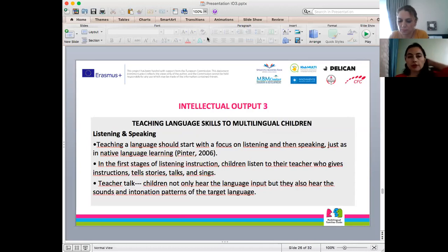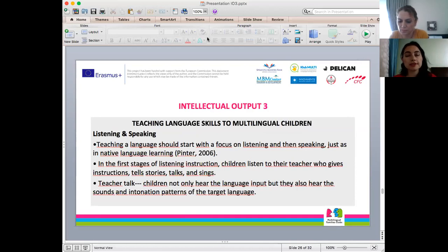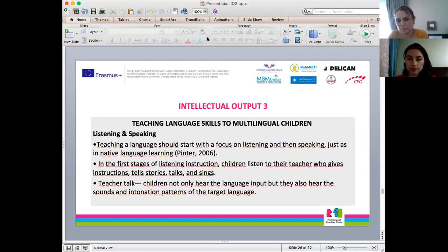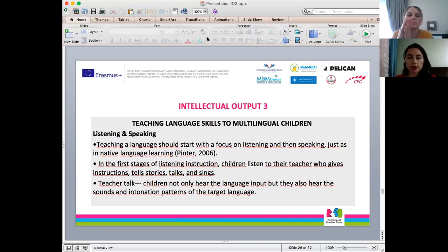In the manual, we move on to how to teach language skills to multilingual children. When we learn a language, we start with listening — to what the teacher says or what other people talk about. Teaching a language starts with a focus on listening, just as in native language learning. In the first stages, children listen to their teacher telling stories and singing songs. Teacher talk is very important input. Children can hear the sounds, pronunciation, and intonation patterns of the target language.